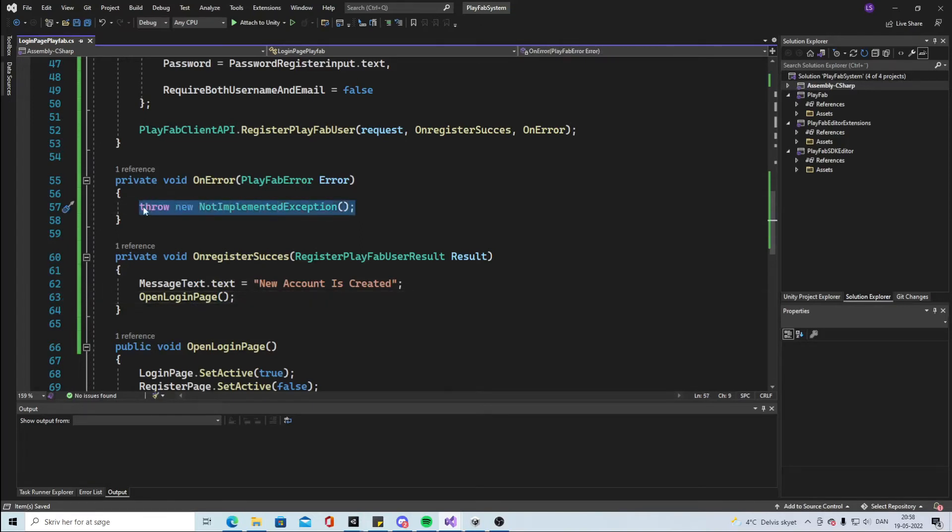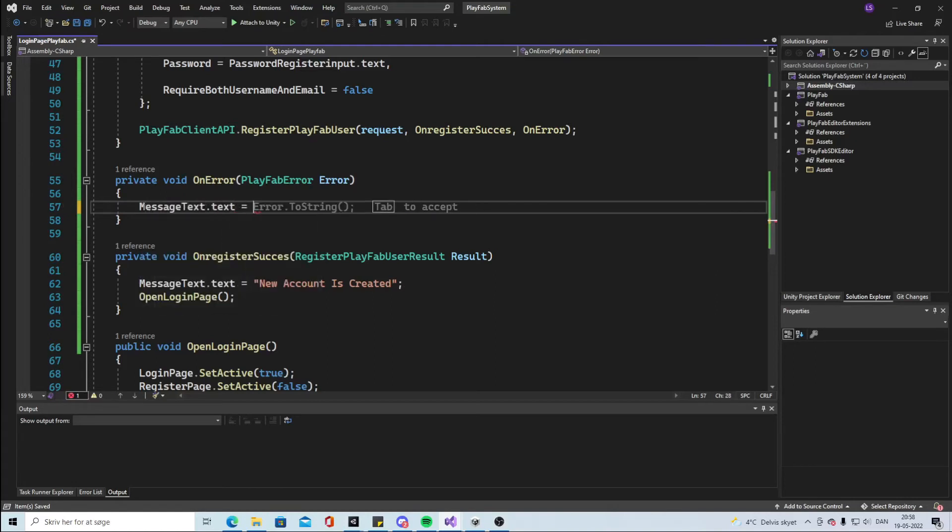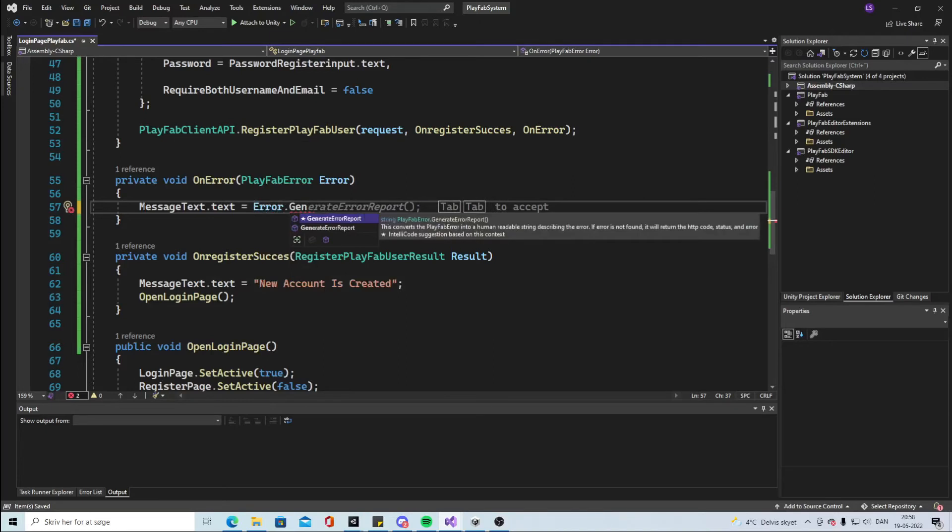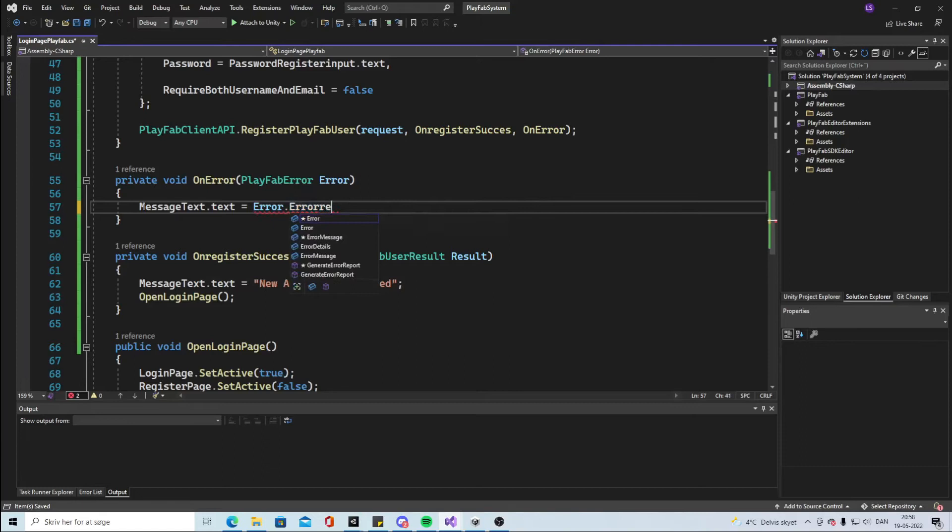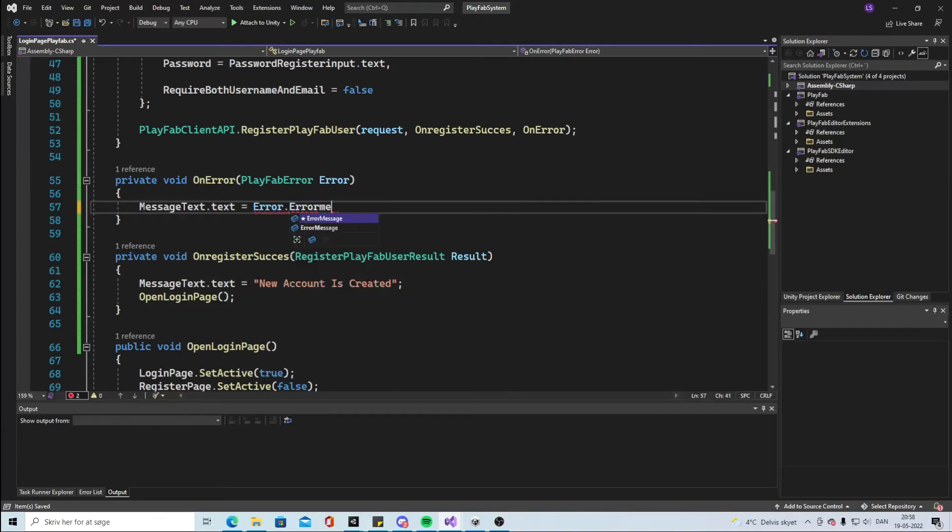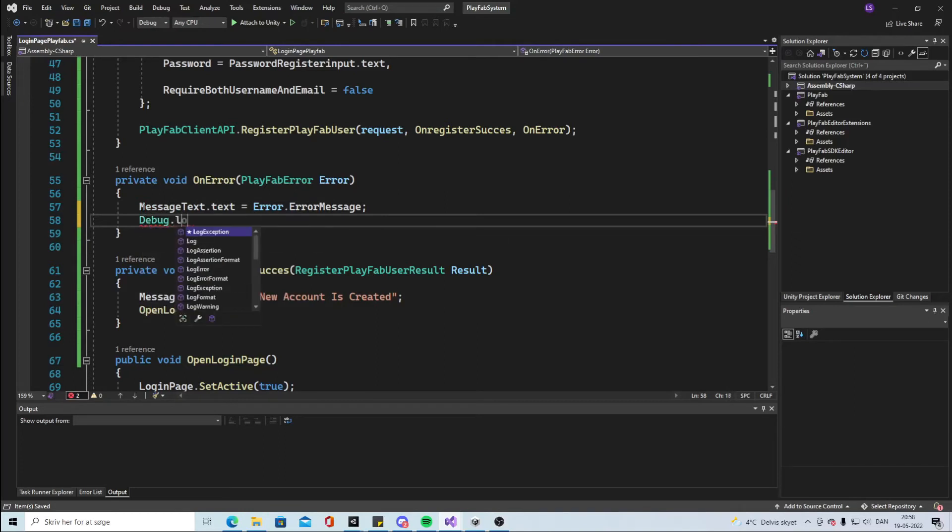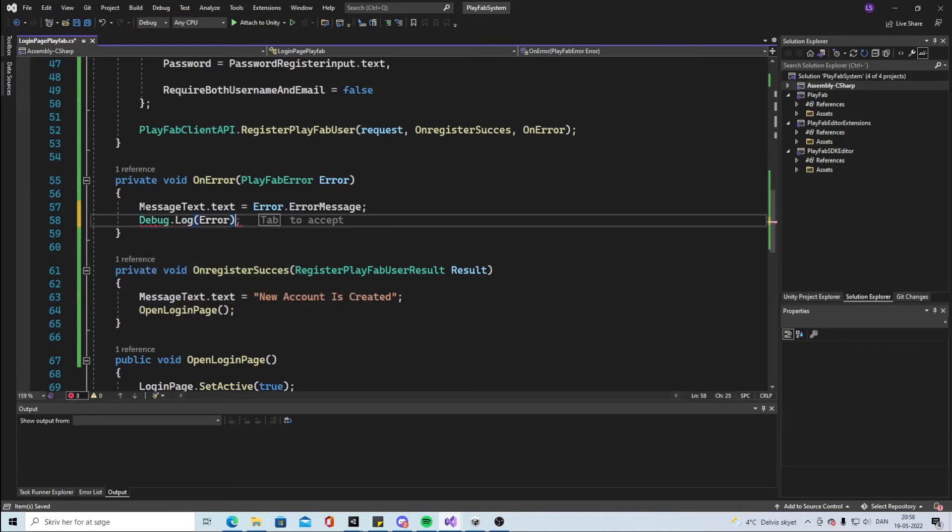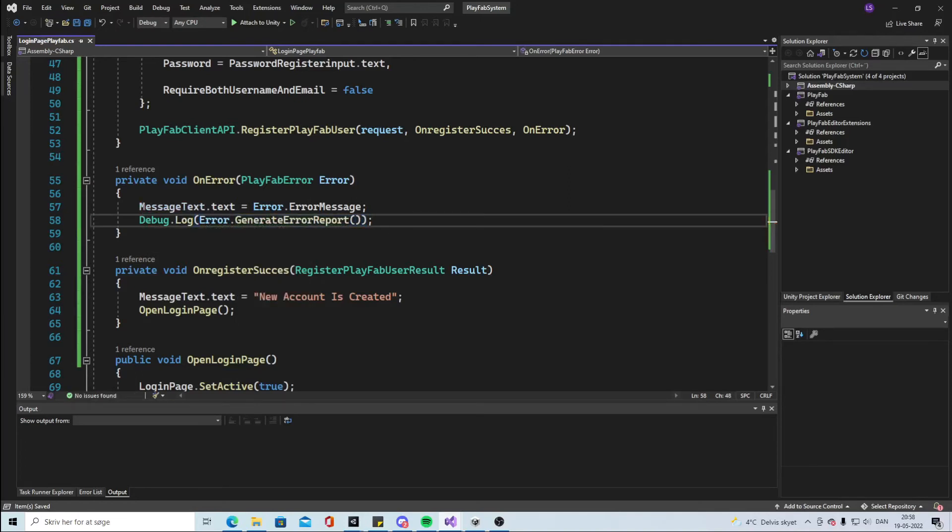What's gonna happen on an error? Well we're gonna say the MessageText dot text is equal to error dot ErrorMessage like that. And then we're gonna make a Debug.Log for ourselves so we can read if there's any error. So we're gonna say error dot GenerateErrorReport like that.